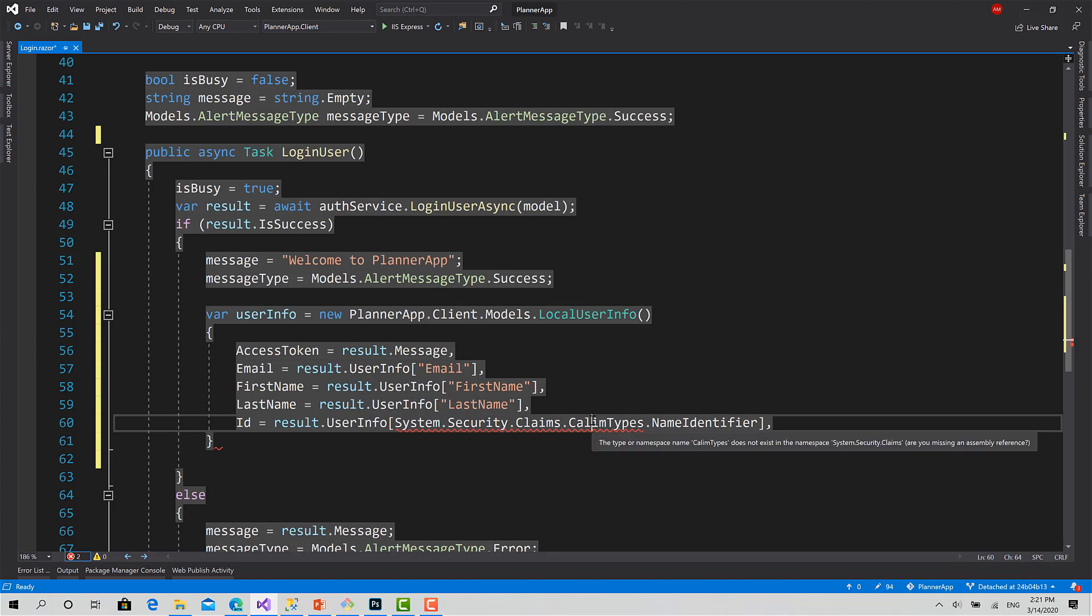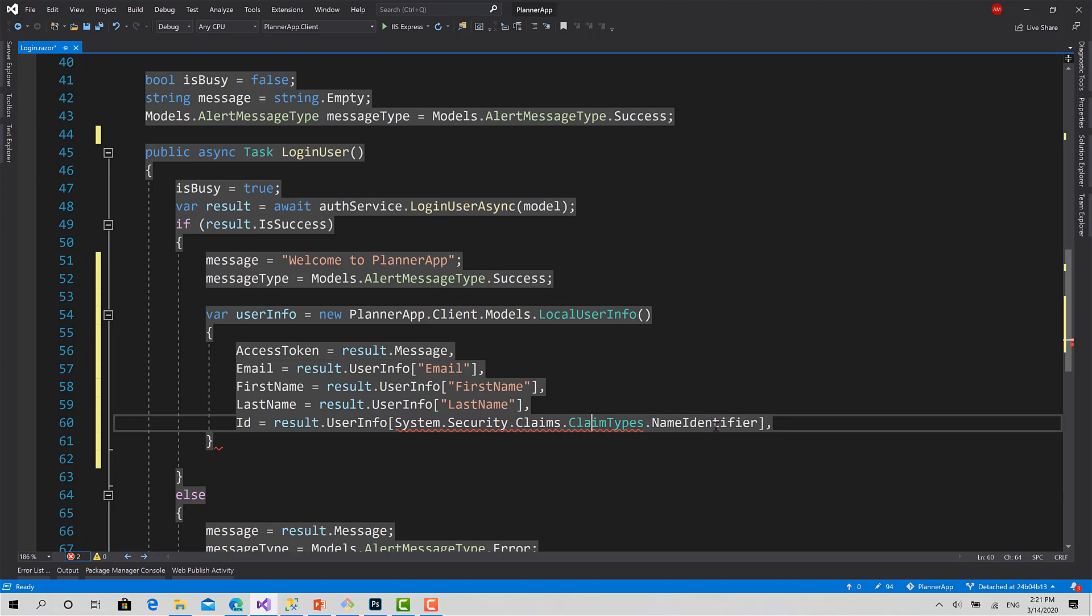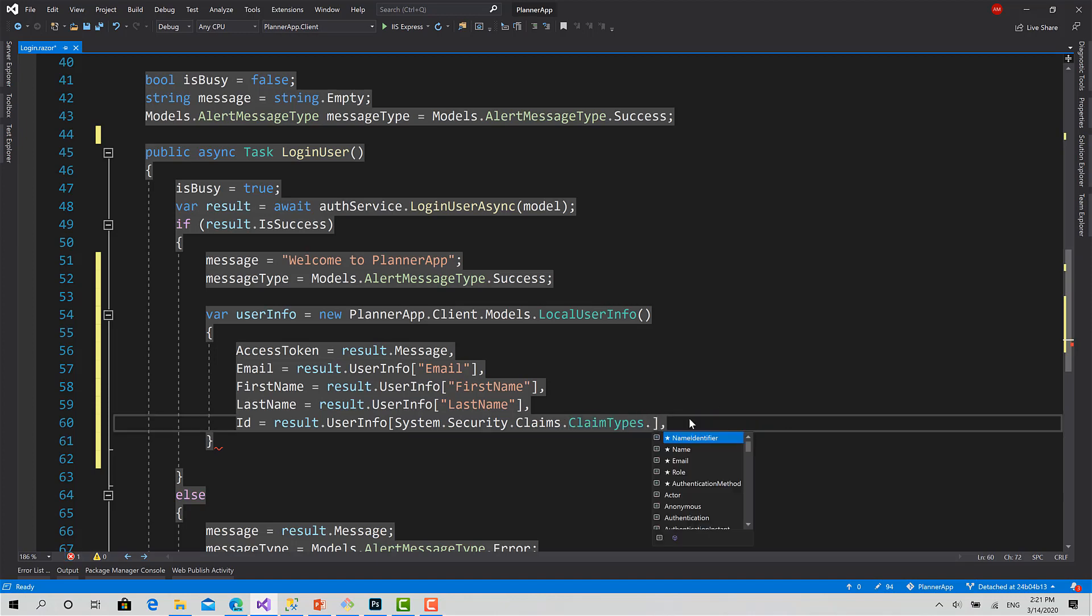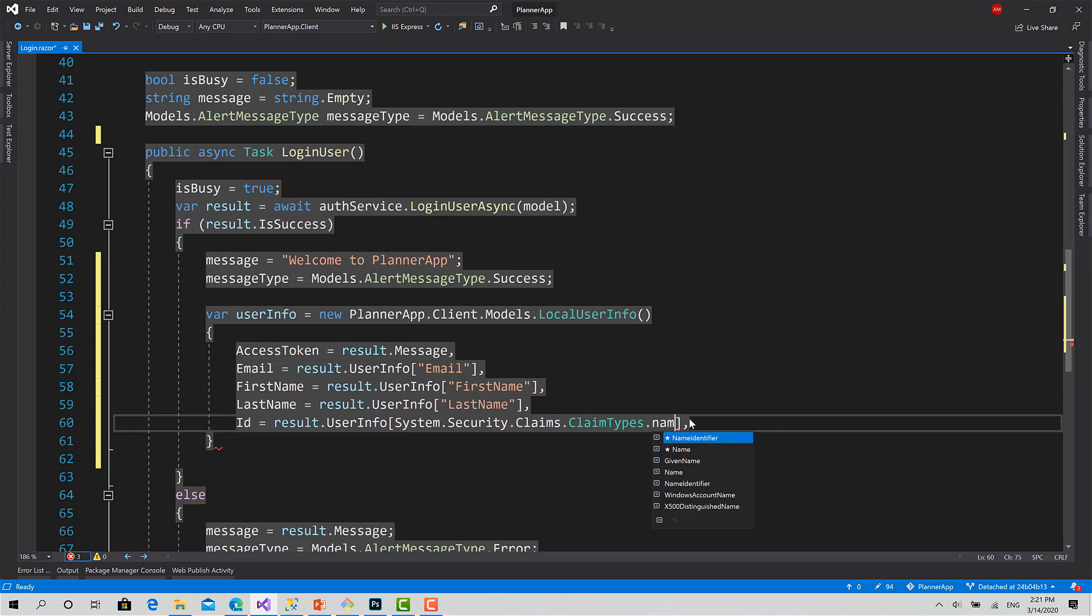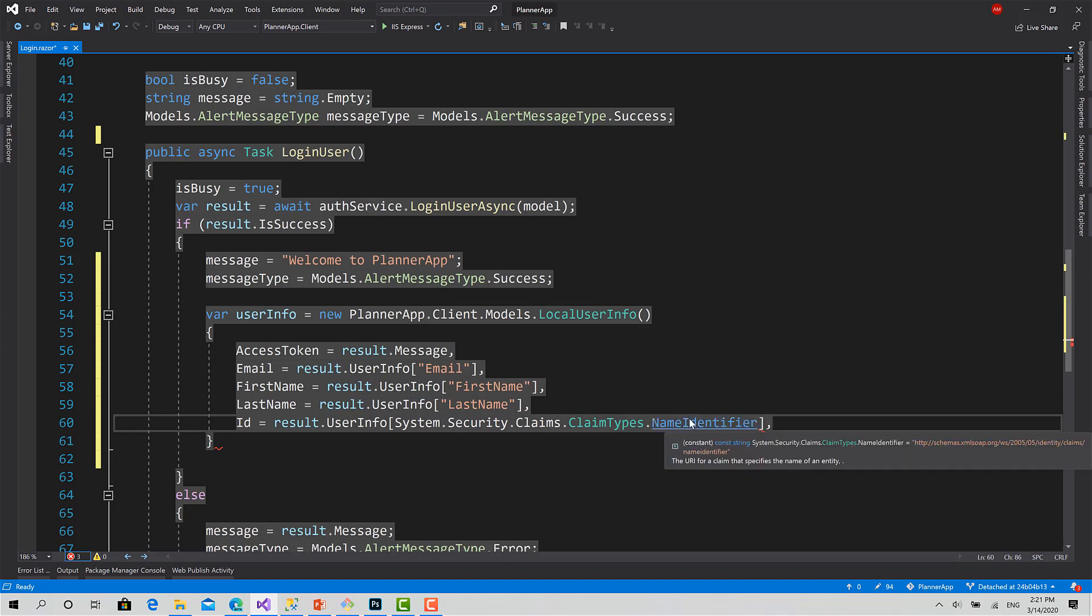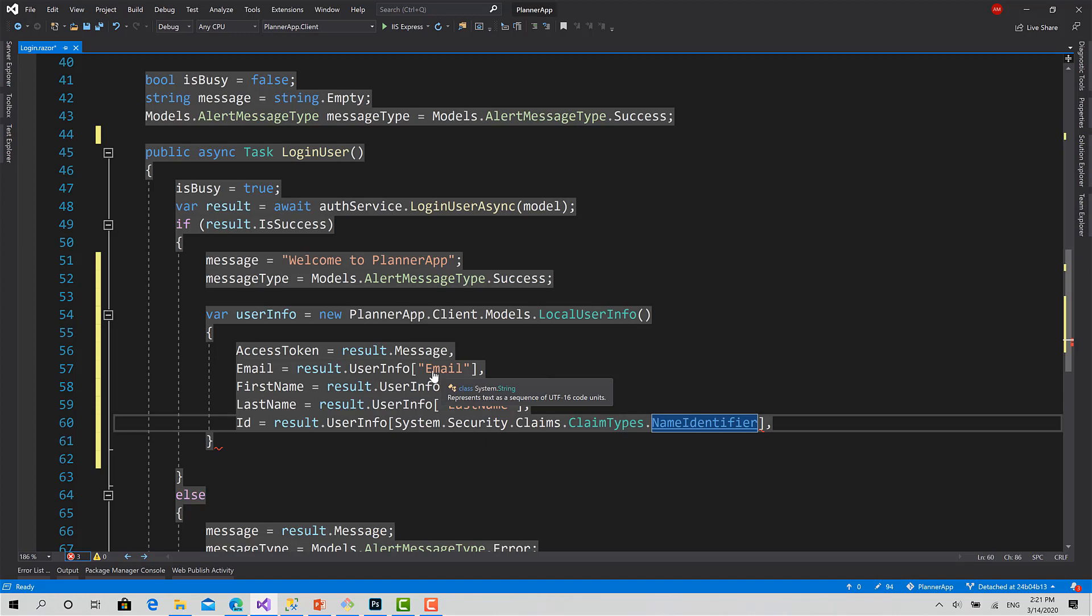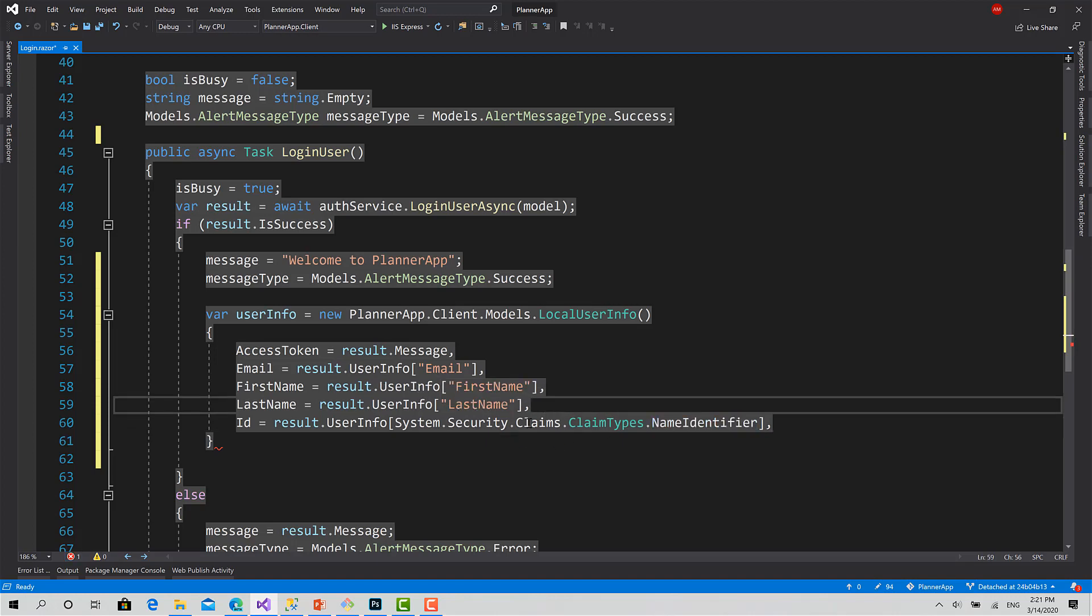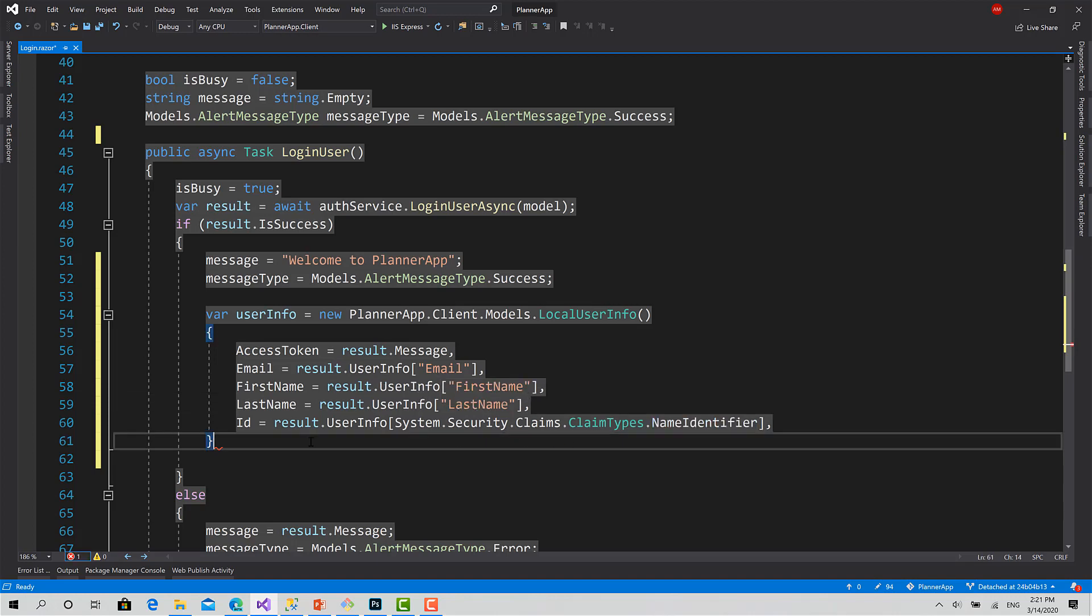Like this, NameIdentifier. It's already defined. There are many other already defined claim types, but I have just used this one. At the end, it's just a key which is a string and value which is a string. This is the claim.